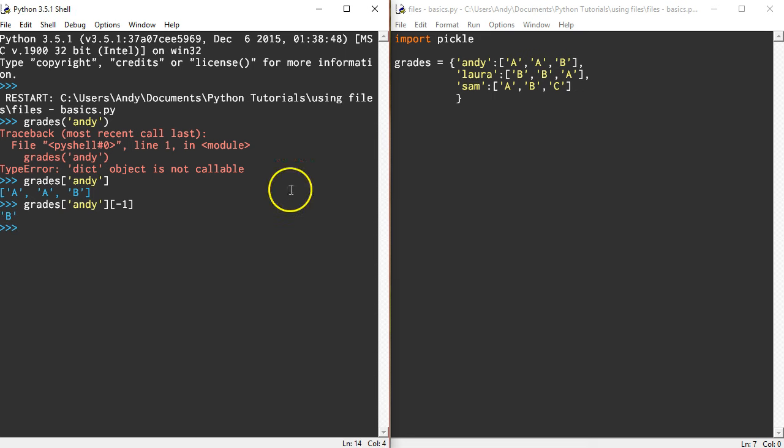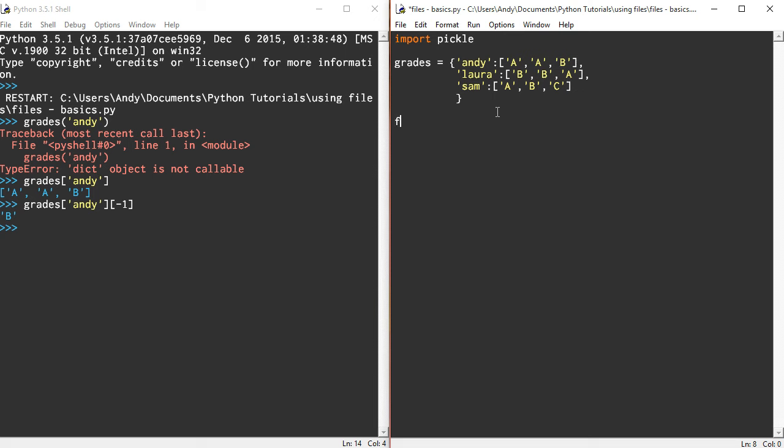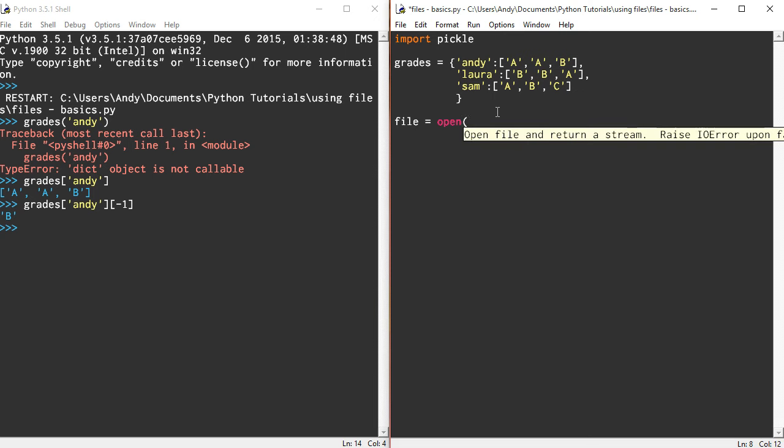So once the dictionary is set up like I've done here, let's look at how we can use pickle to create a file, write to it, dump that data structure into the file, and then open it up again and start reading from it. The first thing I'm going to do is create a variable called file.